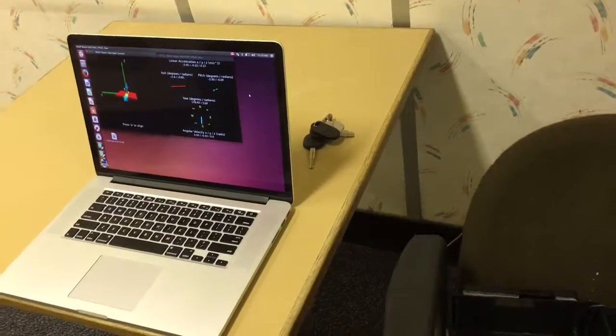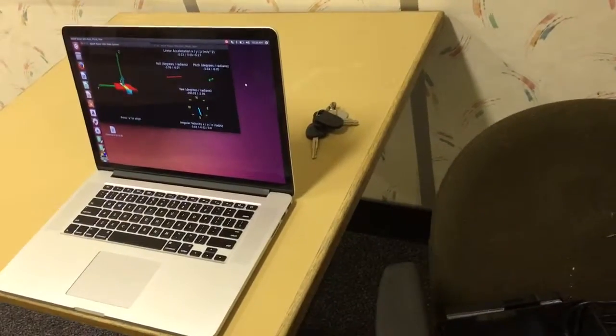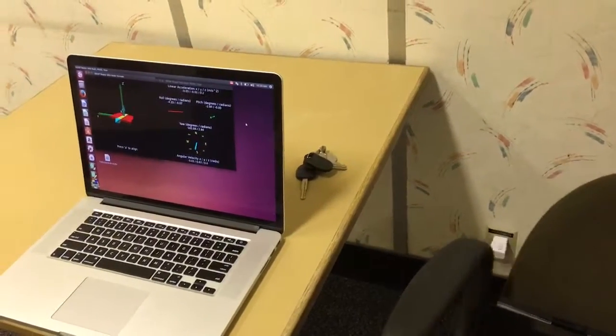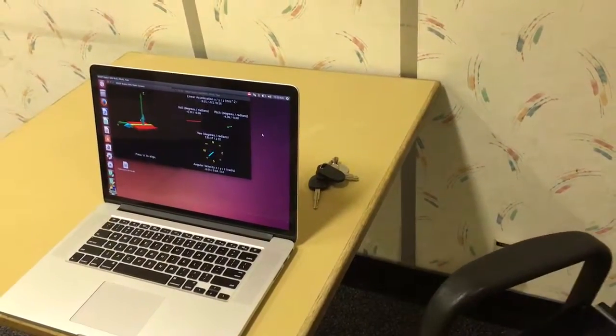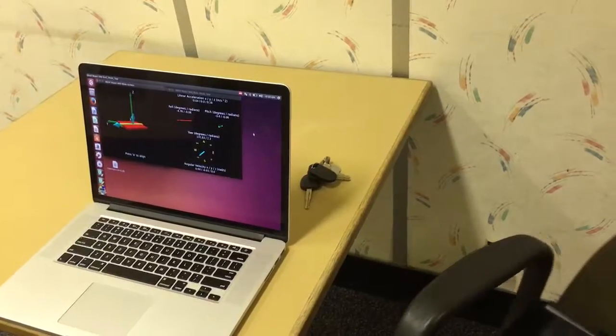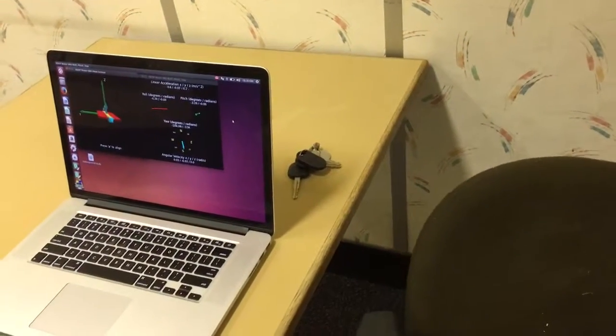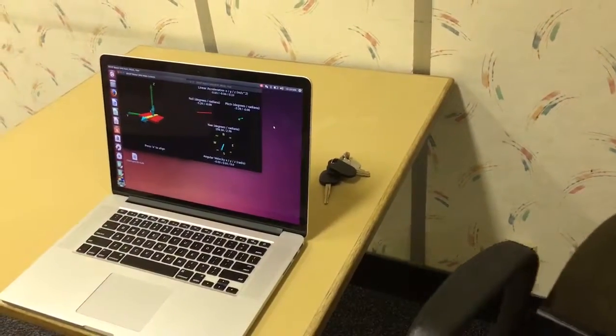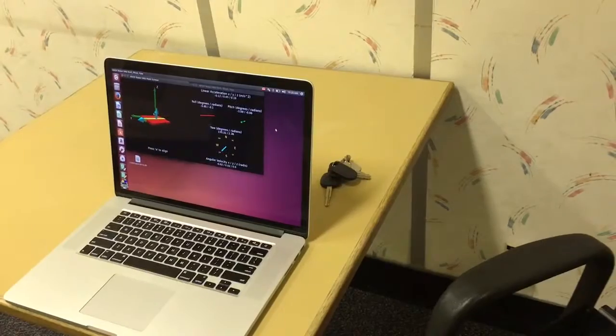But here you'll see I'm rotating the chair on the right, and on the left, you'll see it moving with the screen.